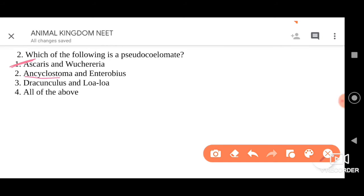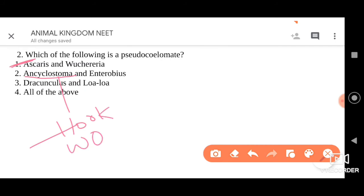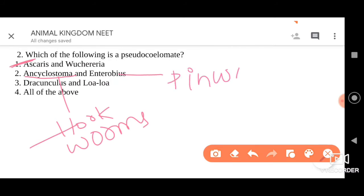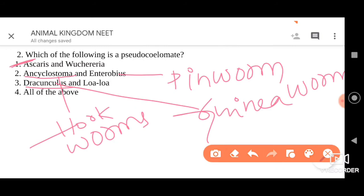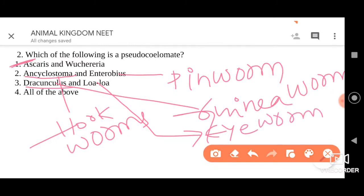The other options include Ancylostoma — hookworms; Enterobius — a pinworm; Dracunculus — called guinea worm; and Loa loa, which causes loa filariasis and is generally called eye worm. Among the given options, the two Aschelminths organisms are Ascaris and Wuchereria — the answer is option one.